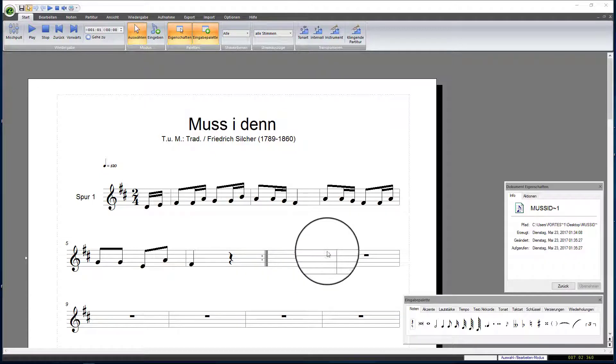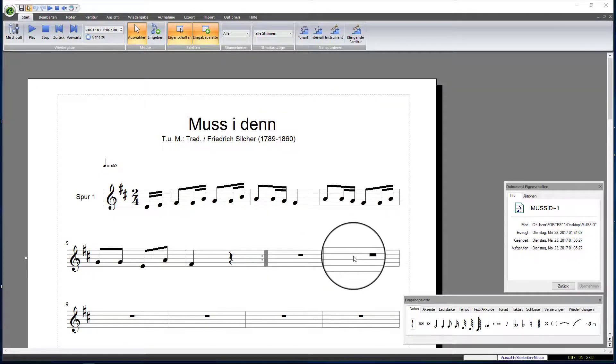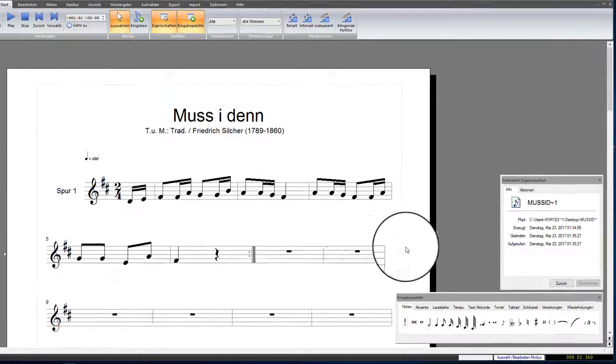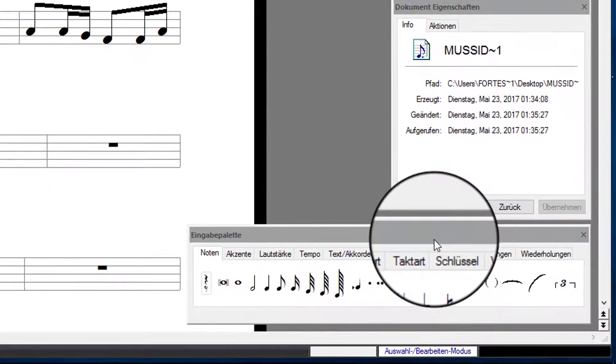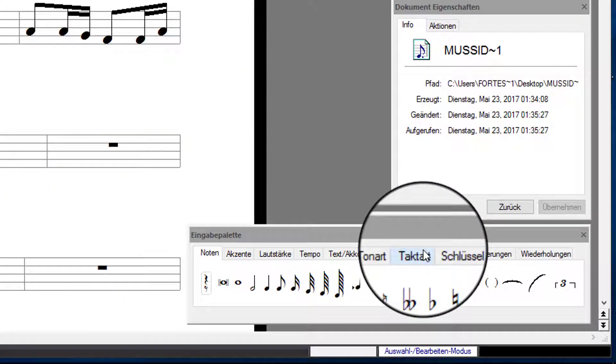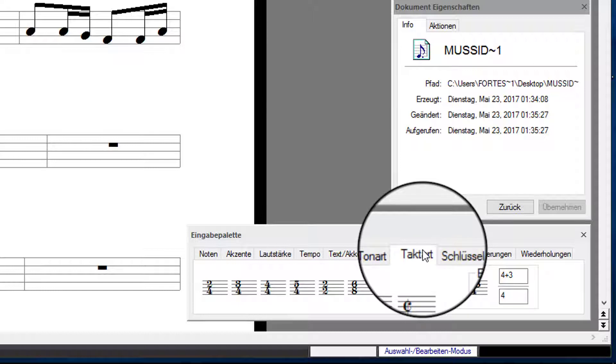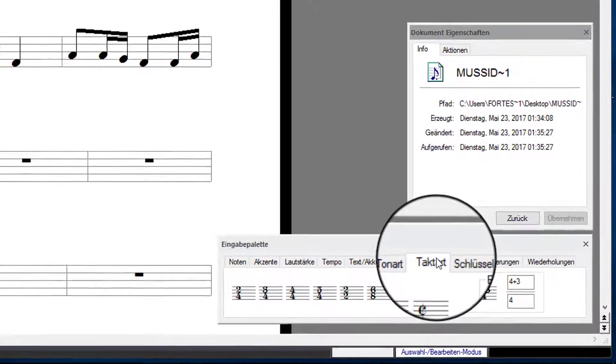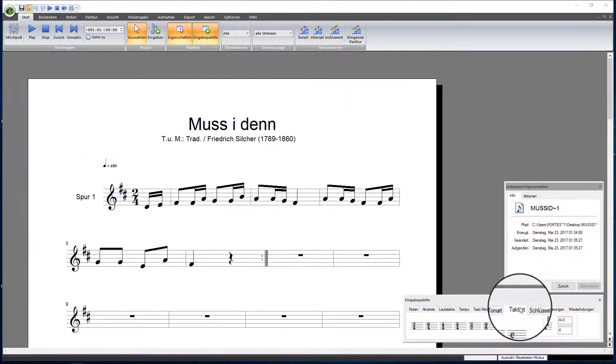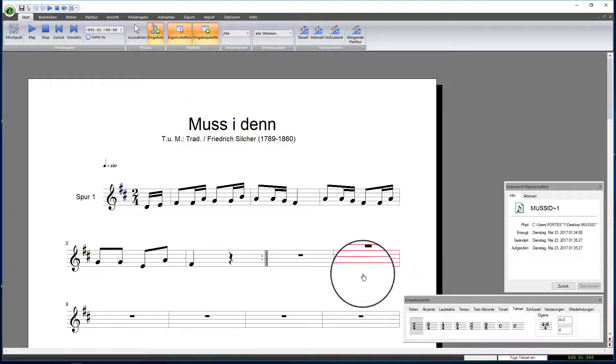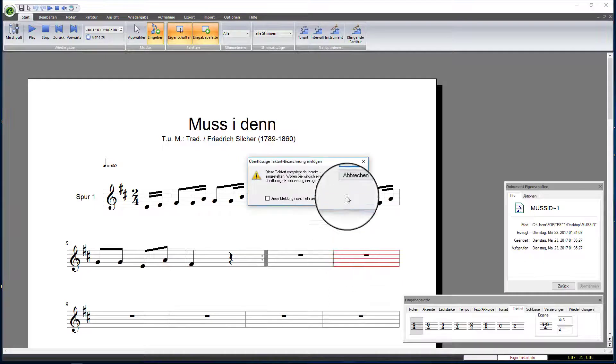Let us look at the input palette. In the tab Meter, there are all options that we will need. At first, we will enter a two-quarters meter in measure 8. This way, we won't mess up the following measures. This can be critical if you have already written notes into the later measures. Select the two-quarters meter from the input palette and add it to the score with a click.